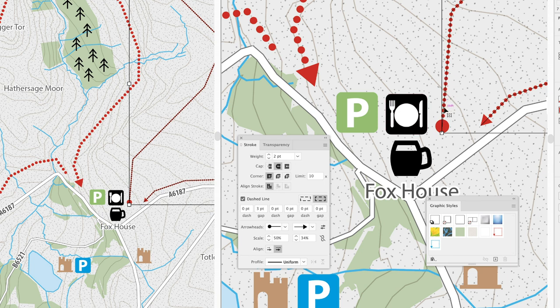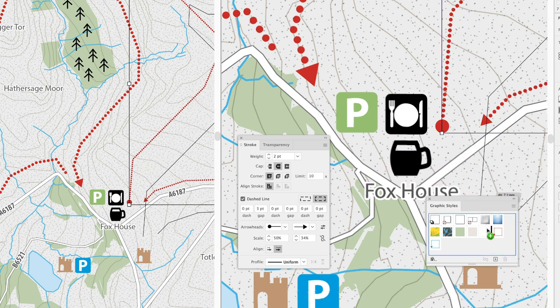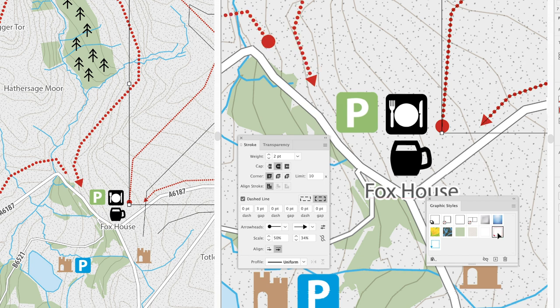Well, with the object selected, if I drag that object into the graphic styles panel and hover my cursor over the style that I wish to update, that will then highlight that particular style icon. I can release the left mouse button, then the alt key, and it'll update the properties of that style. And in doing so, any object in my current document that has that style applied to it will also now update as well.